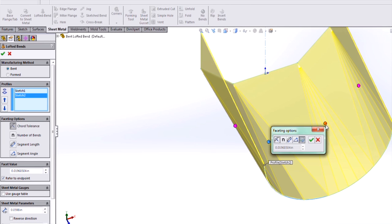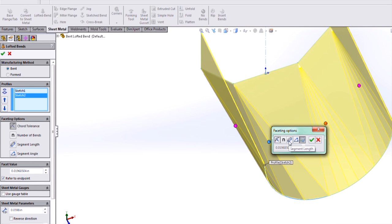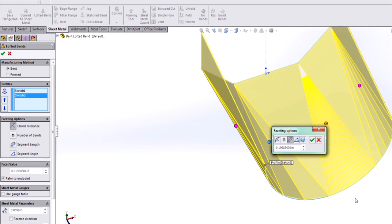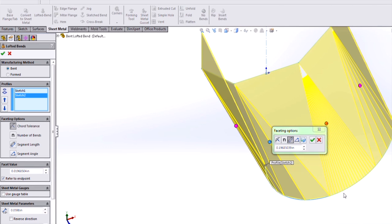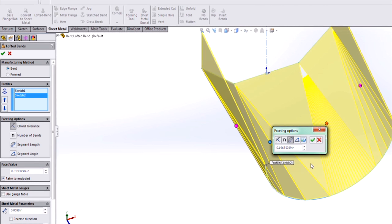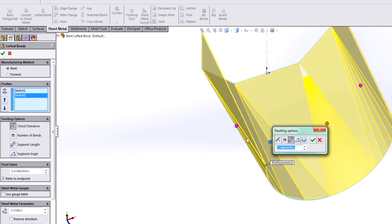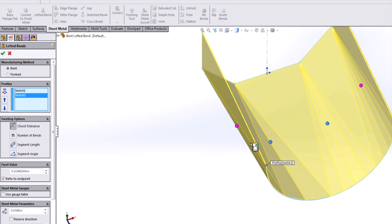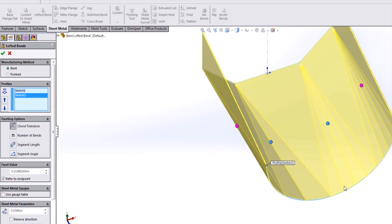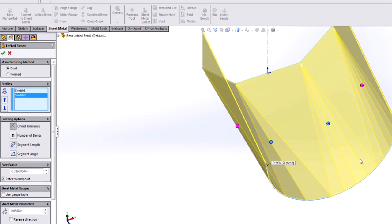For the next bend region, we can choose the segment length. This is the maximum length of any of these facets segments. This is a pretty large sheet metal part, so let's set that at one inch, and the result is four different facets in our third bend region here.